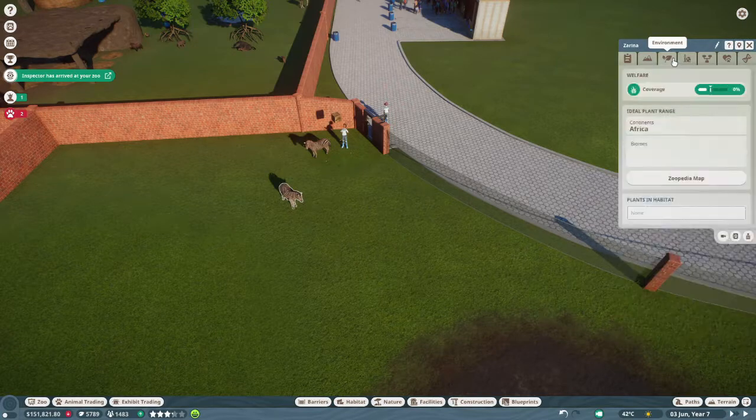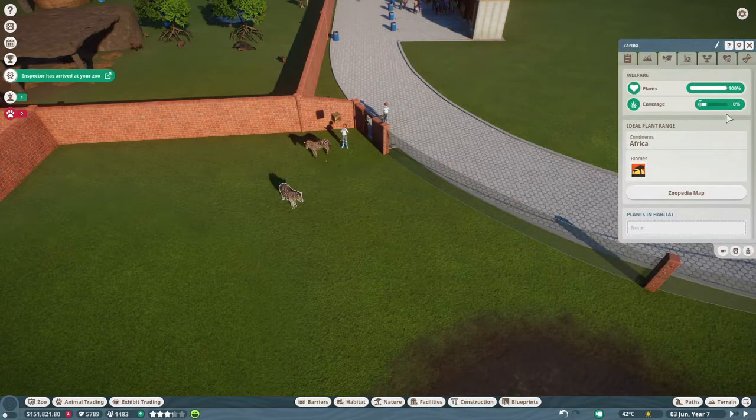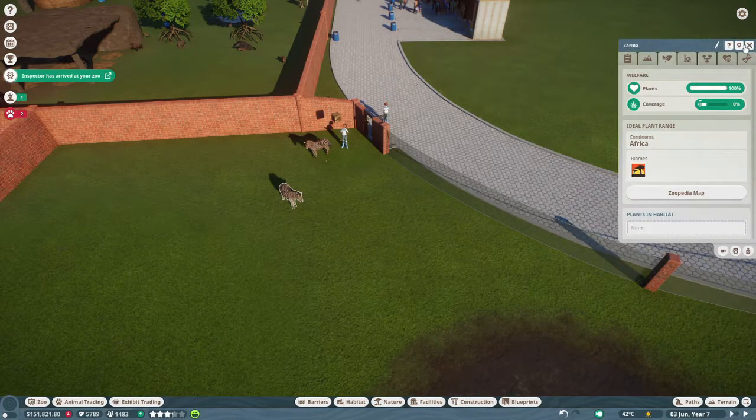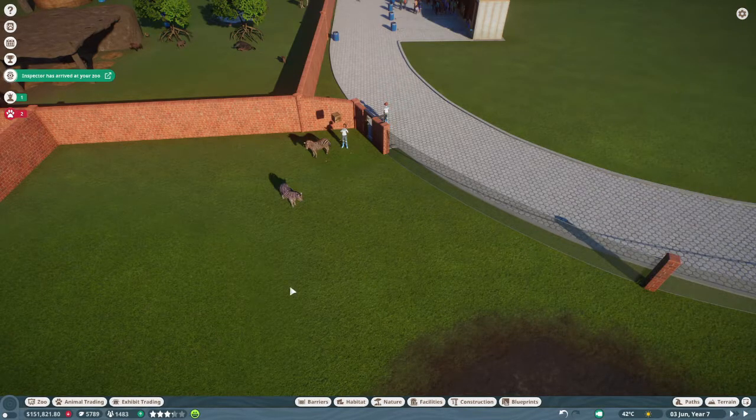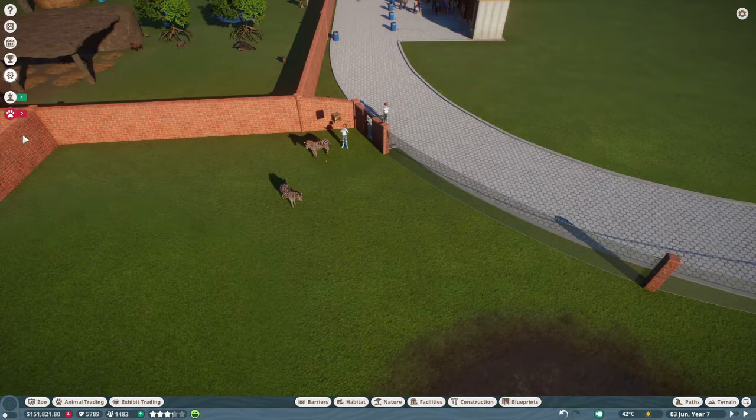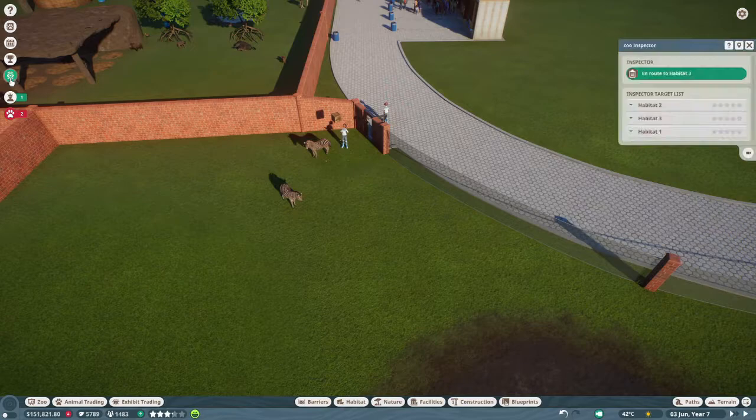Okay, so habitat is nice. Plant coverage. They don't really want a lot of plant coverage.